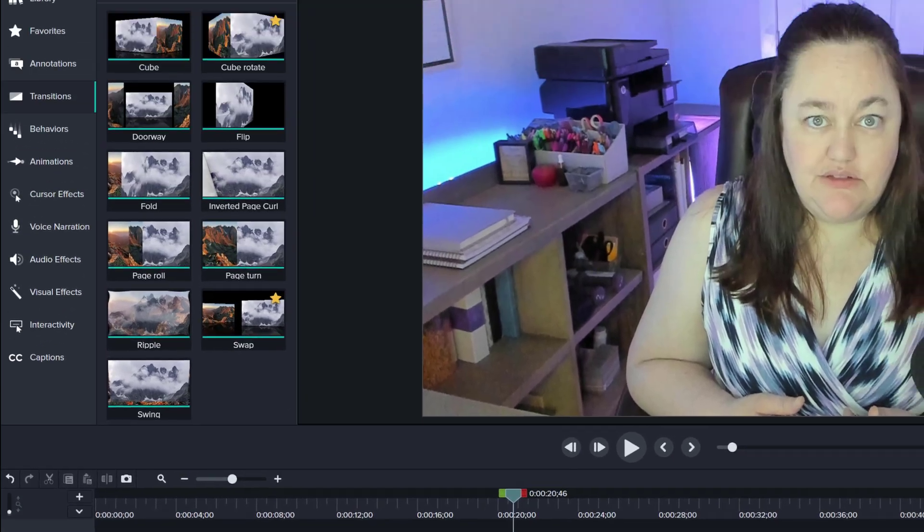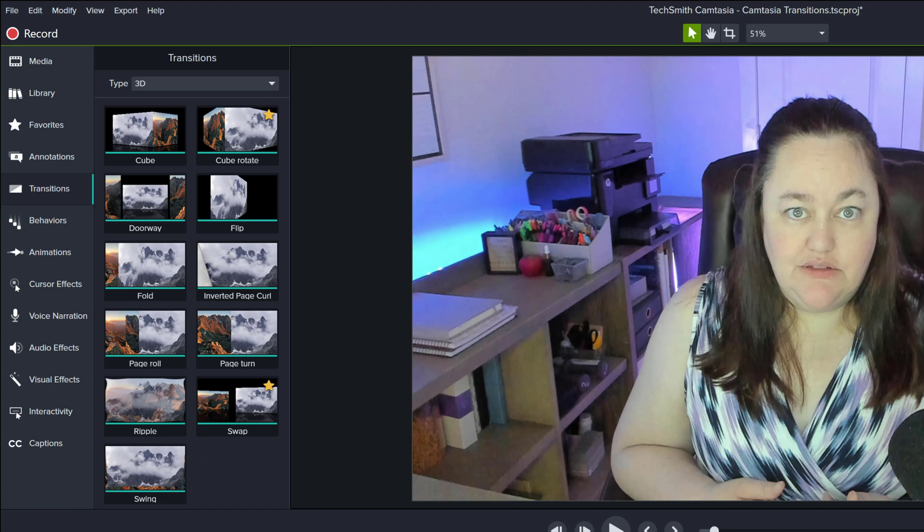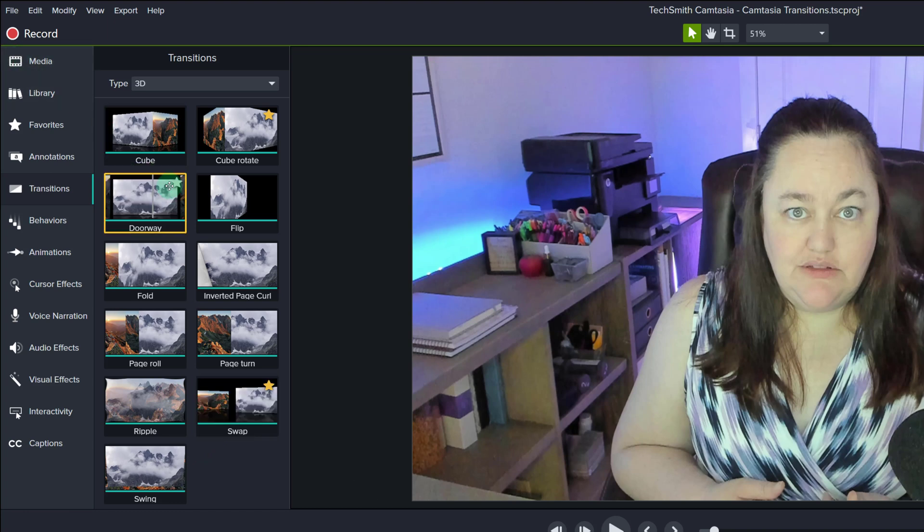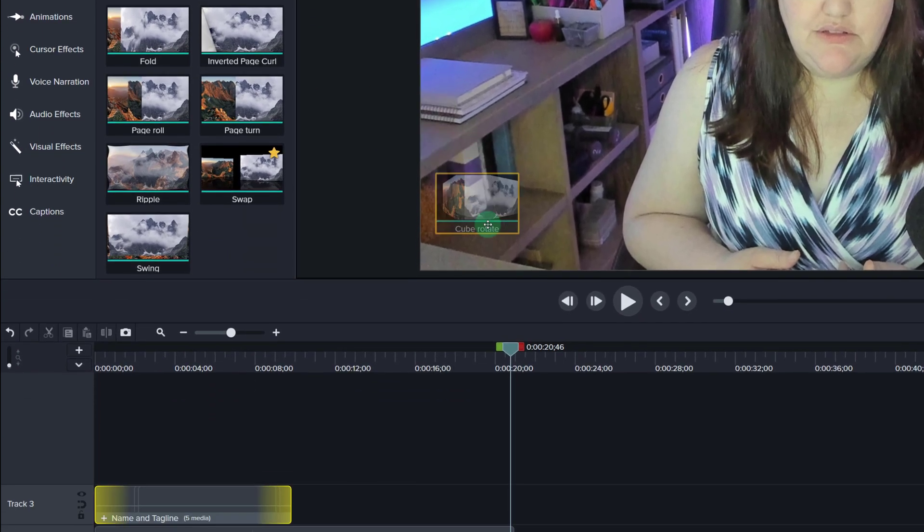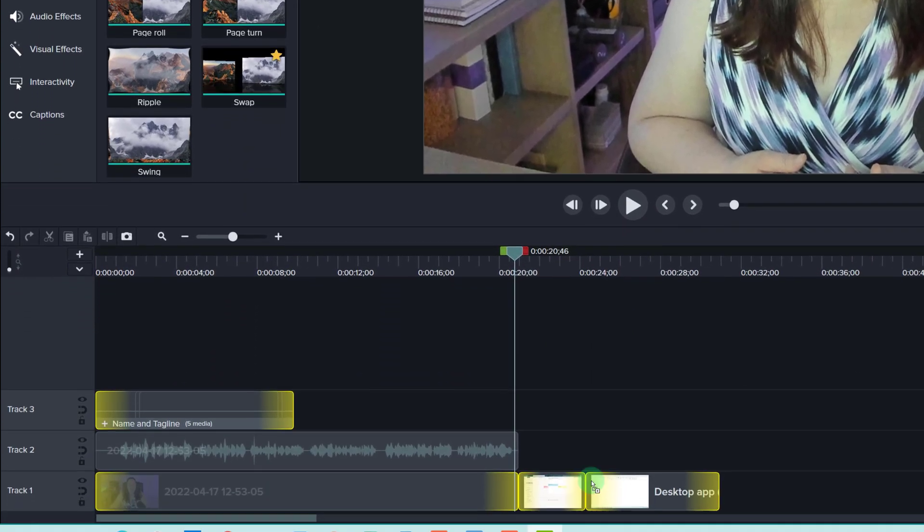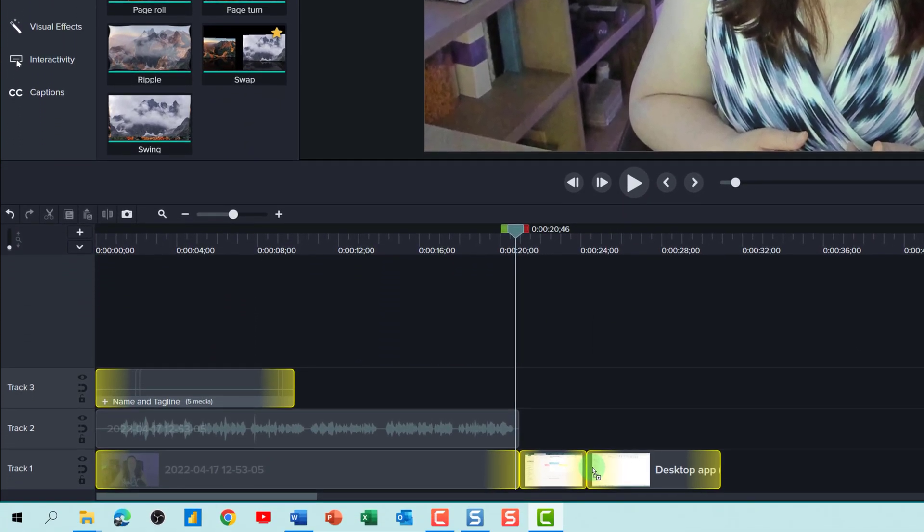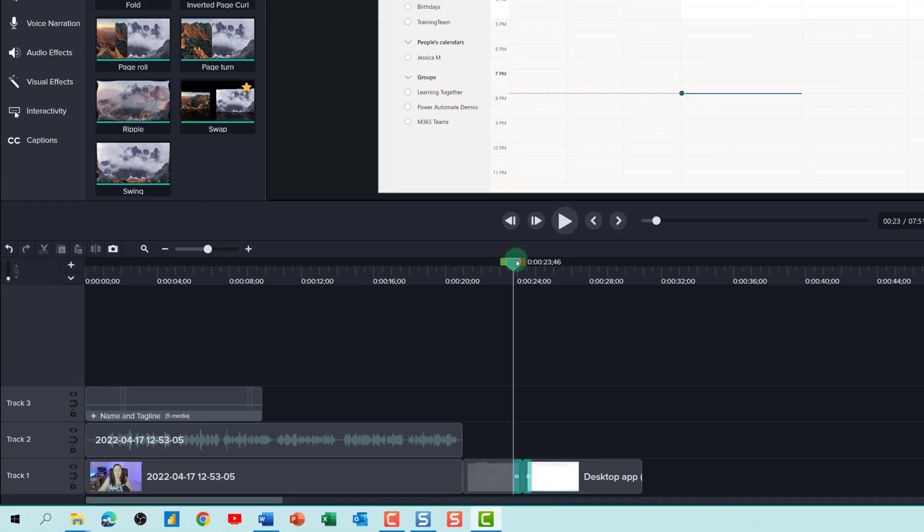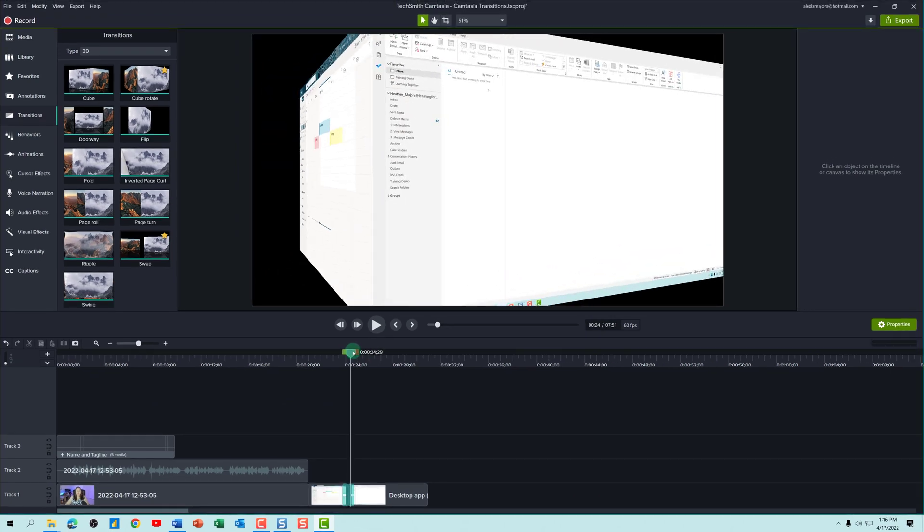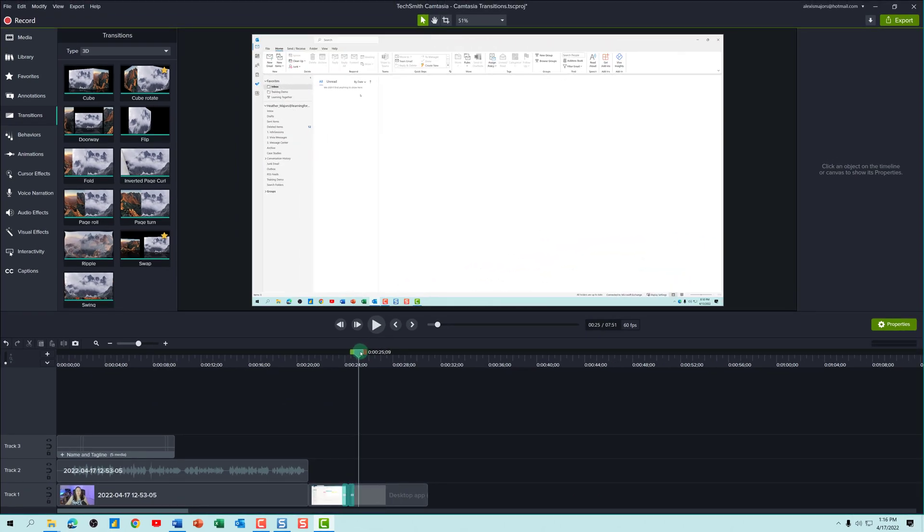One tip that I will share with you is that I pick transitions and then use them consistently across multiple videos so that the audience begins to understand what each transition indicates. For example, in my software tutorials, I use the cube rotate to indicate that I am switching from a desktop application to a web application or one piece of software to another piece of software.